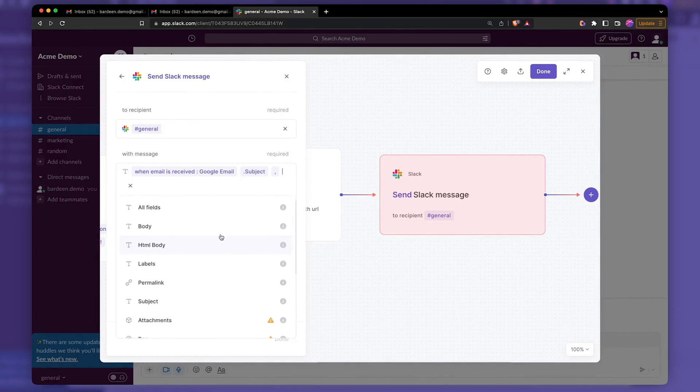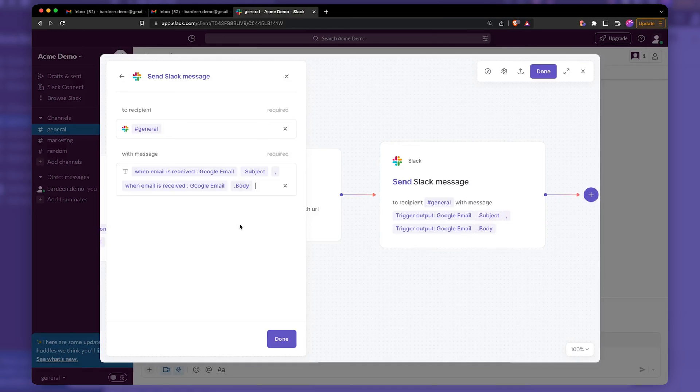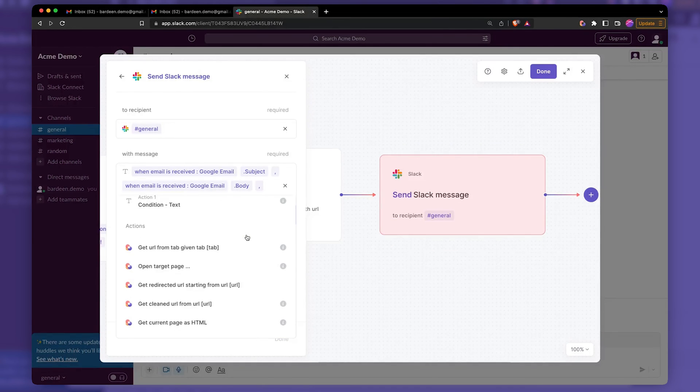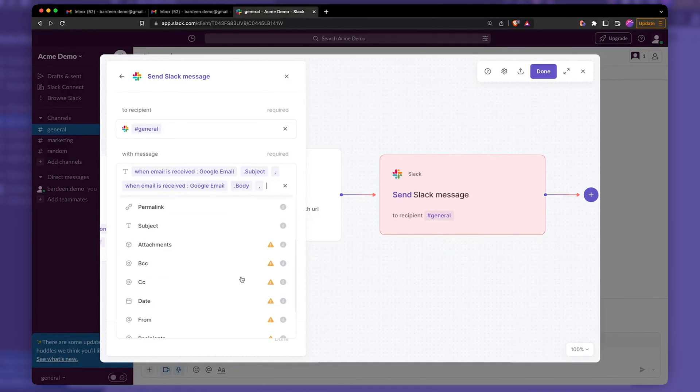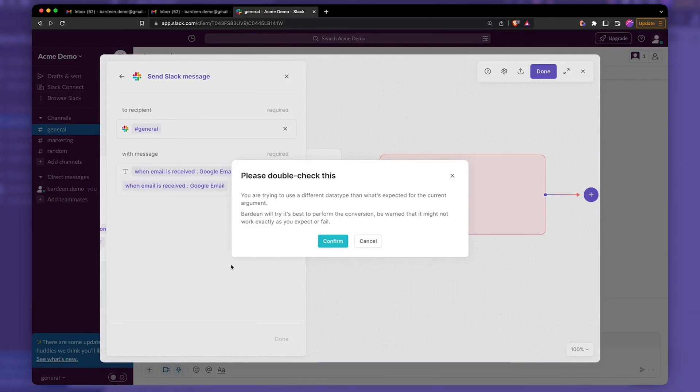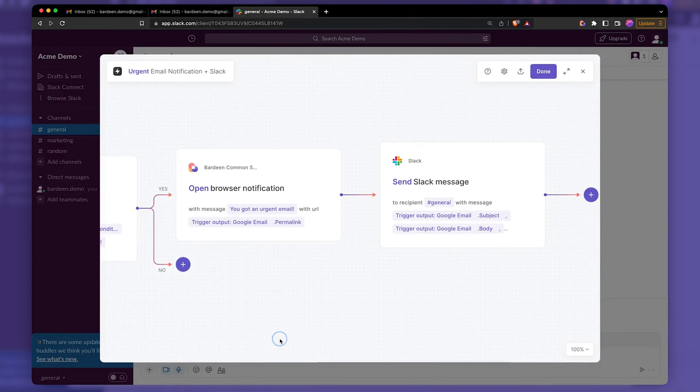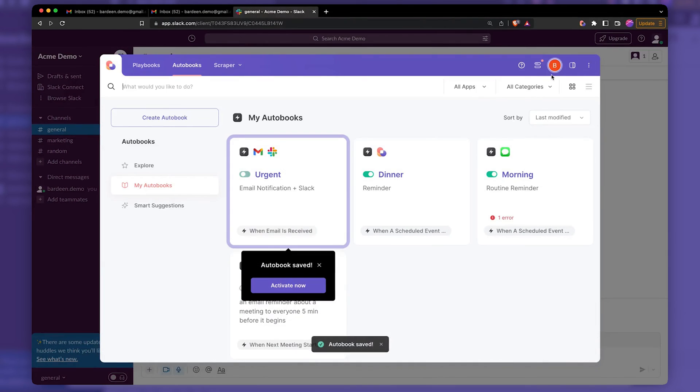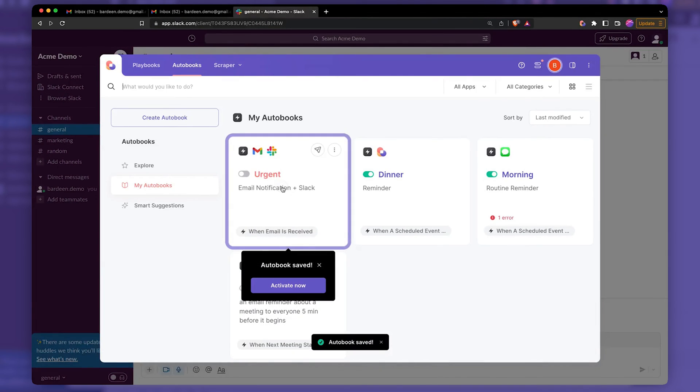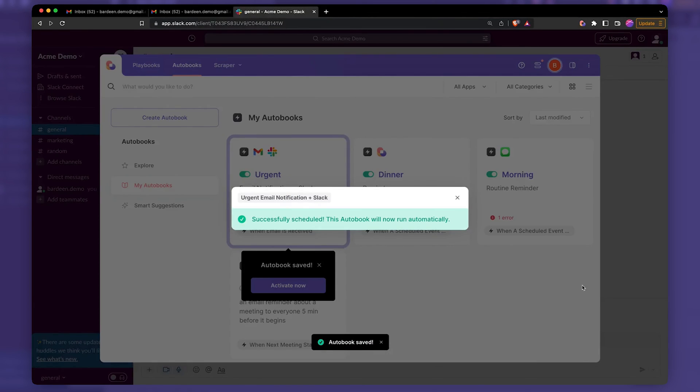that email, and I'm going to find from. Who is it from? From. It's going to be email from. Click on done. Click on done again. Enable the automation.